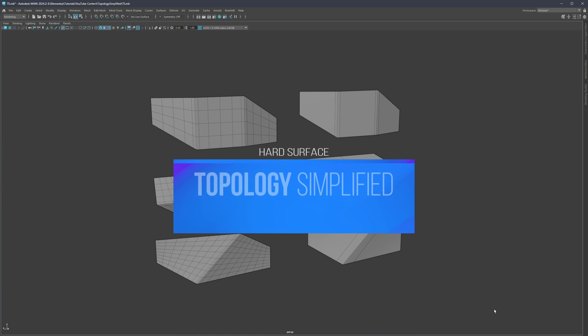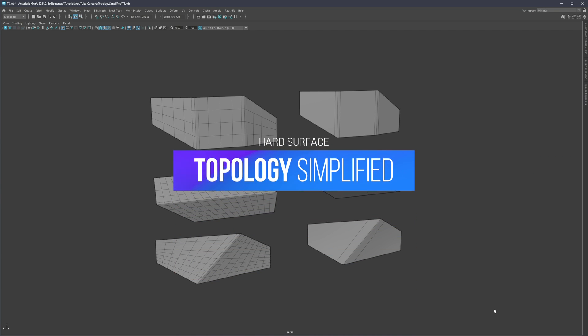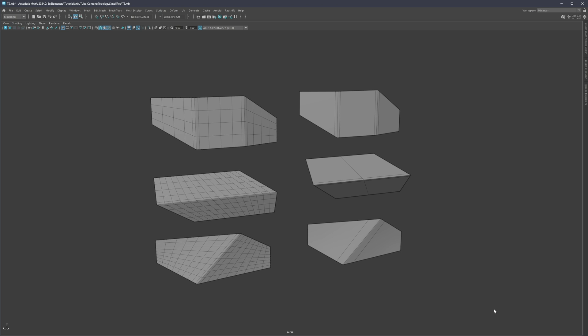Hello everyone and welcome back. My name is Mario and in this video we're going to talk about simplified topology. What that means is I try to combine all the most basic, most simplest, most fundamental rules regarding topology into simple rules to follow before continuing deeper into topology exploration. Redirection rules are sometimes overused and can be very confusing for anybody just starting out with 3D modeling.